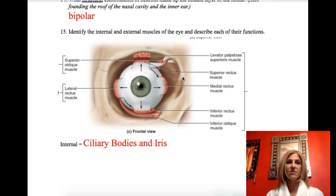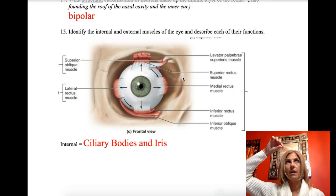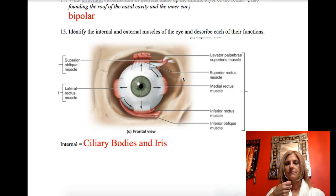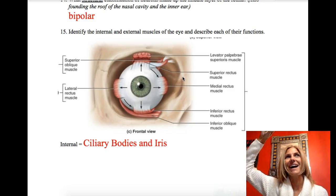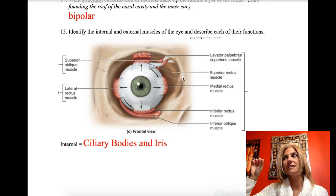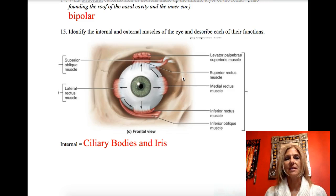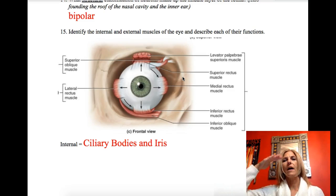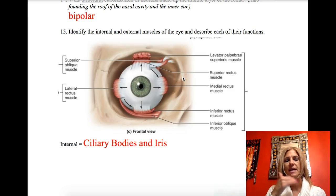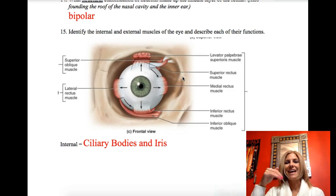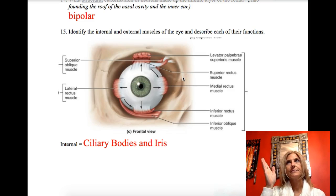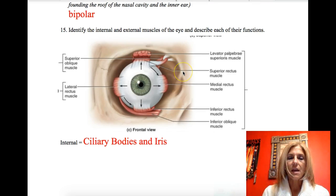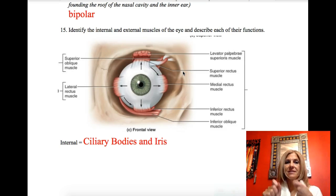External and internal eye muscles: the rectus and oblique muscles are all external and move our eyes. Superior rectus — eyes up. Inferior rectus — eyes down. Lateral rectus takes your eyes out to the side; medial rectus brings them to the middle. Superior oblique depresses the whole eye and causes you to look down and inward. Inferior oblique elevates the whole eye and rolls it outward. The two internal muscles are the ciliary bodies, which bend the lens, and the iris, which controls the pupil.